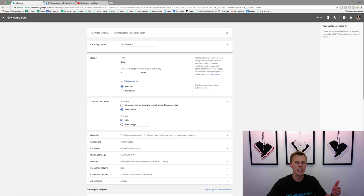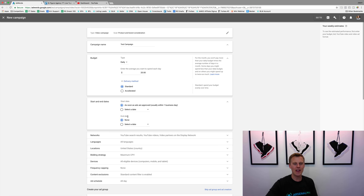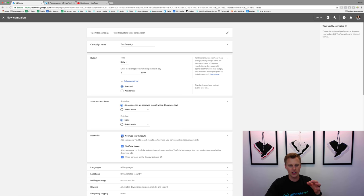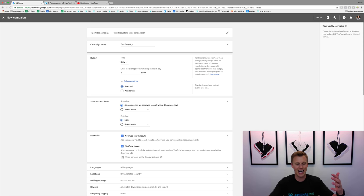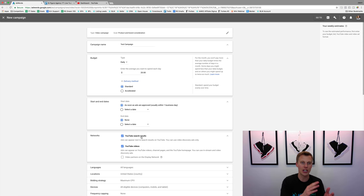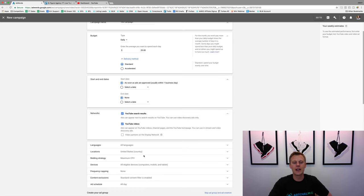For start and end dates, you can start as soon as possible or select a future date, with or without an end date. If you set it as ongoing with no end date, you've got to go back in and keep an eye on it so it doesn't spend tons of money without you knowing. For Networks — this is huge — we want YouTube search results and YouTube videos, and we want to uncheck 'video partners on the display network.' The display network is more beneficial for Google but it's a different beast; we want everything within YouTube's platform on YouTube.com.